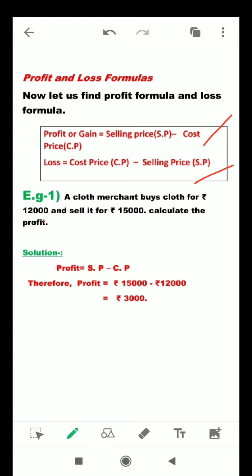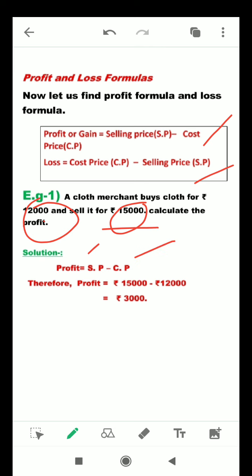For an example: a cloth merchant buys cloth for Rs. 12,000 and sells it for Rs. 15,000. Calculate the profit. For profit, we subtract cost price from selling price. So selling price is 15,000 and cost price is 12,000, and we get a profit of Rs. 3,000.